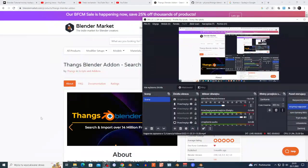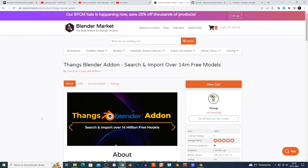Hi guys, welcome to the new video. If you are a new subscriber, below the video it's gonna help my channel. Today I'm gonna show you a very cool free add-on. It's called Tanks Blender add-on — search and import over 40 million free models. I'm gonna put the link in the description.